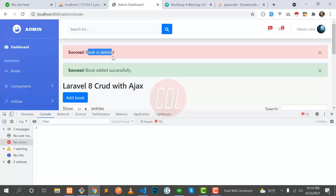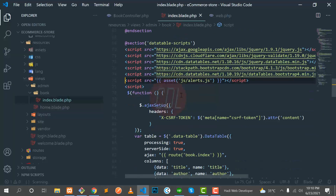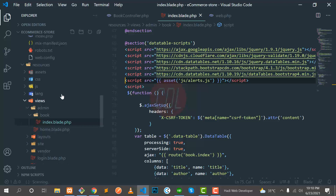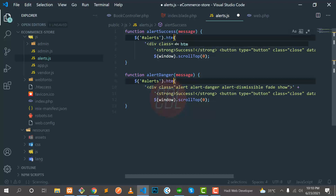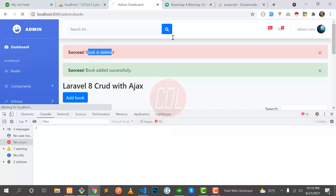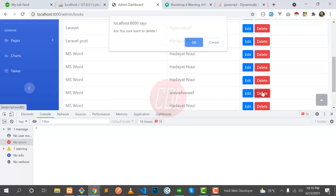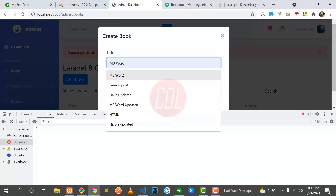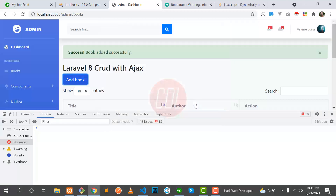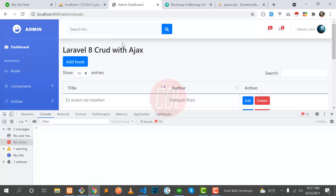If you want to display only one alert at a time, go to the alerts.js file and replace 'append' with 'html' in both functions. Save and test — delete something, confirm the popup, then add another action. It will replace the old alert rather than stacking two messages for the user. That's the correct behavior.